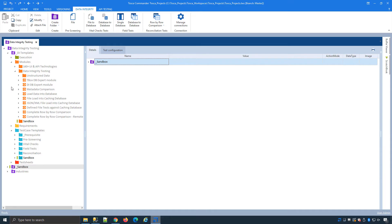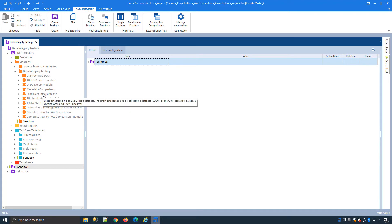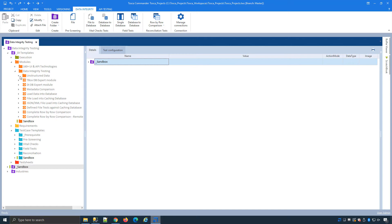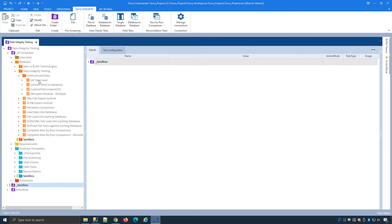We have out of the box modules to do different types of data warehouse testing to deal with databases such as structured data in database form, files, message data but when it comes to unstructured data we can create our own modules to deal with this type of data for example our UIF data source.